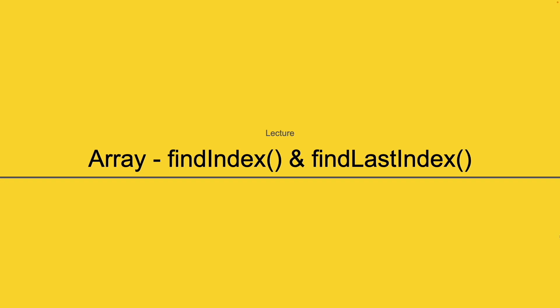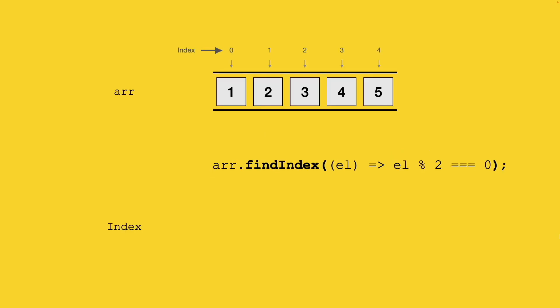Let's try to understand with an example. In this example, we have a simple array holding five values. The index starts from 0 and ends at 4. We have a simple function here, findIndex, in which we're trying to get the index position of the first even number from our array.